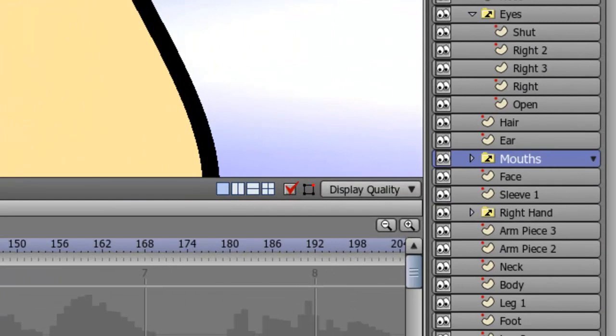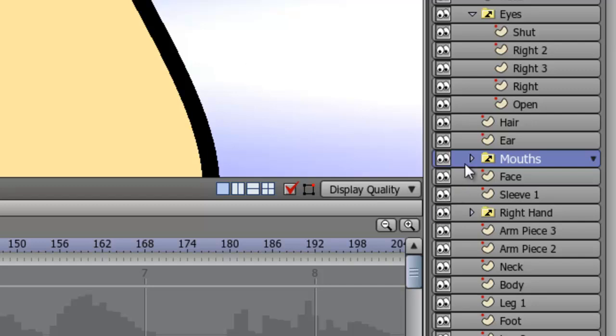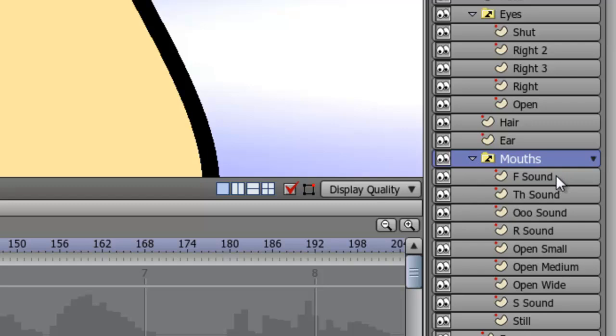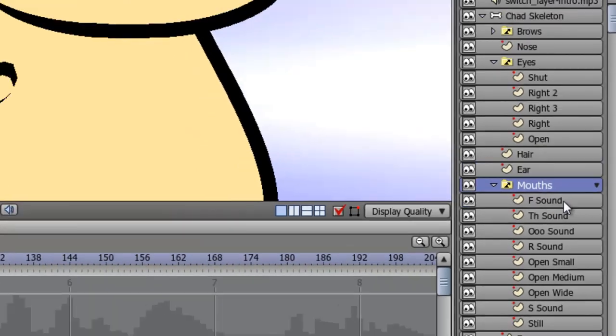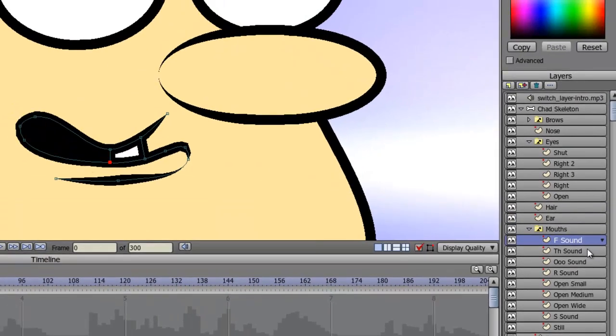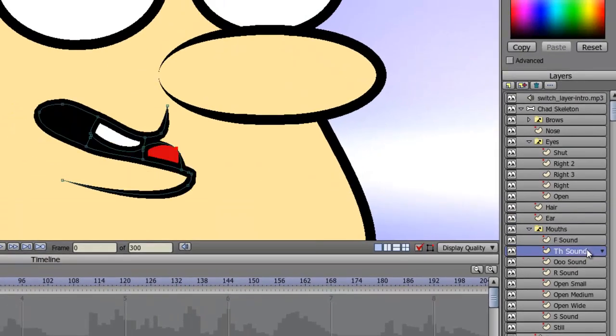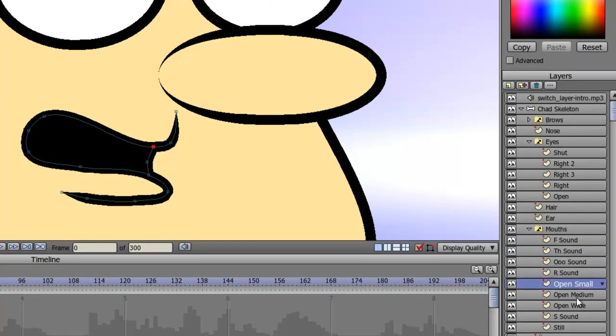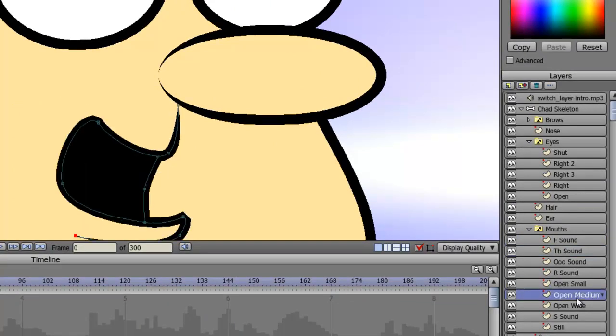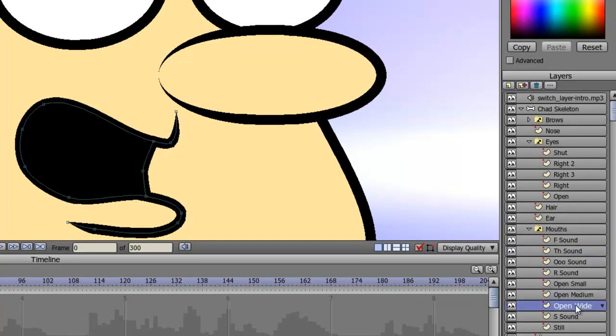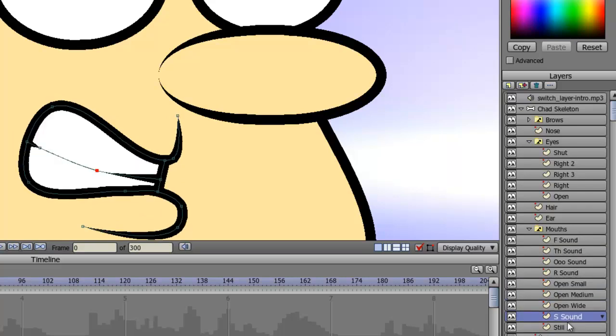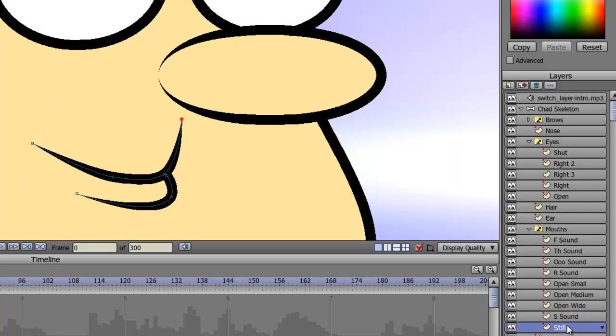First, you're going to need a switch layer with multiple mouth poses. I showed you how to make a switch layer in a previous lesson. As you can see on my layers, I have the mouth switch layer and when I click that, I have all sorts of different poses. I have an F sound, TH sound, I have some open mouth poses just in varying degrees, S sound, a closed mouth, and so on. So, make sure that you have a few mouth poses ready to go before you dive into the next part of this tutorial.